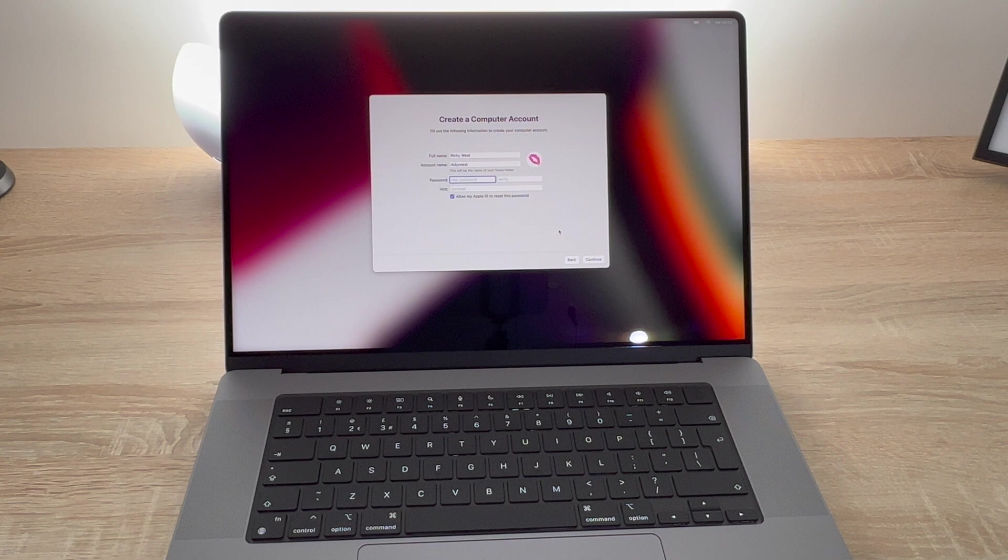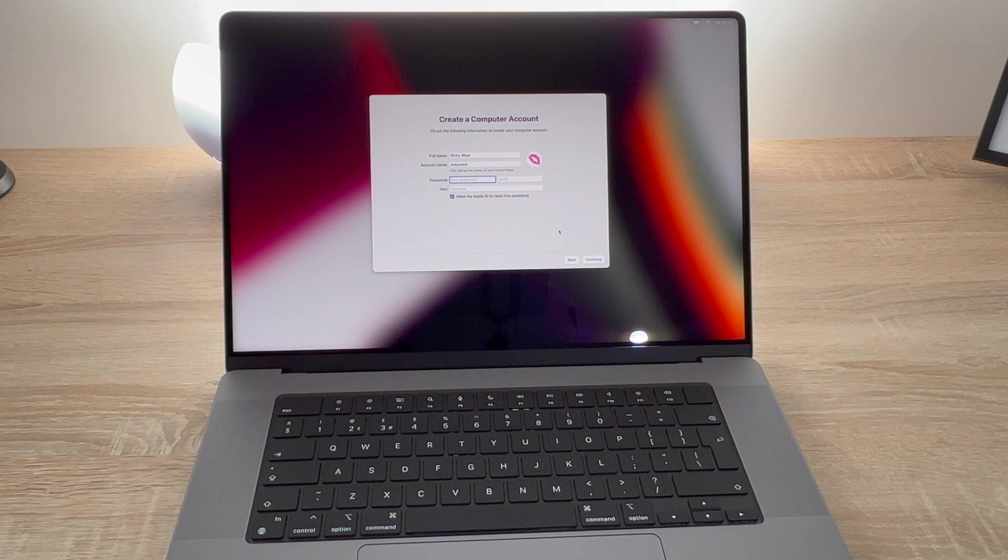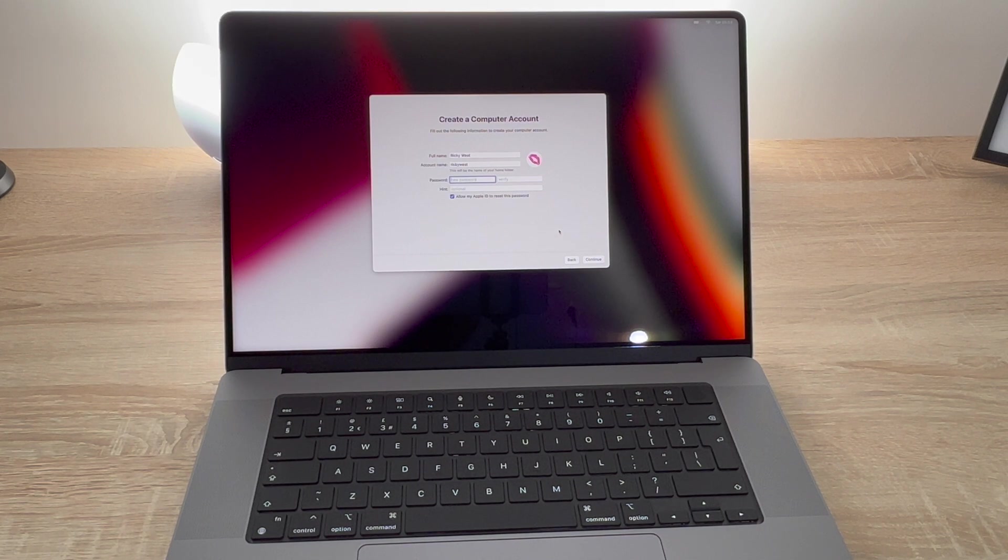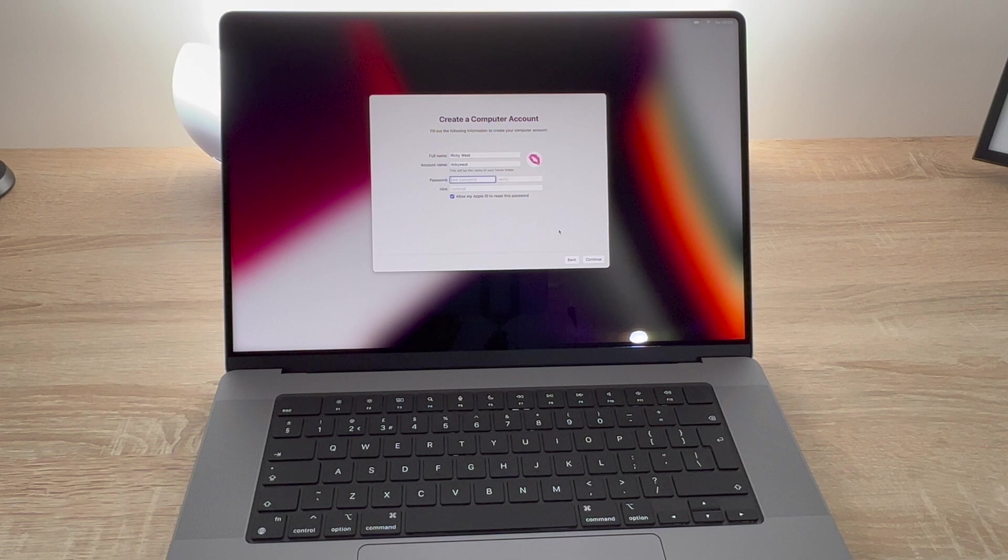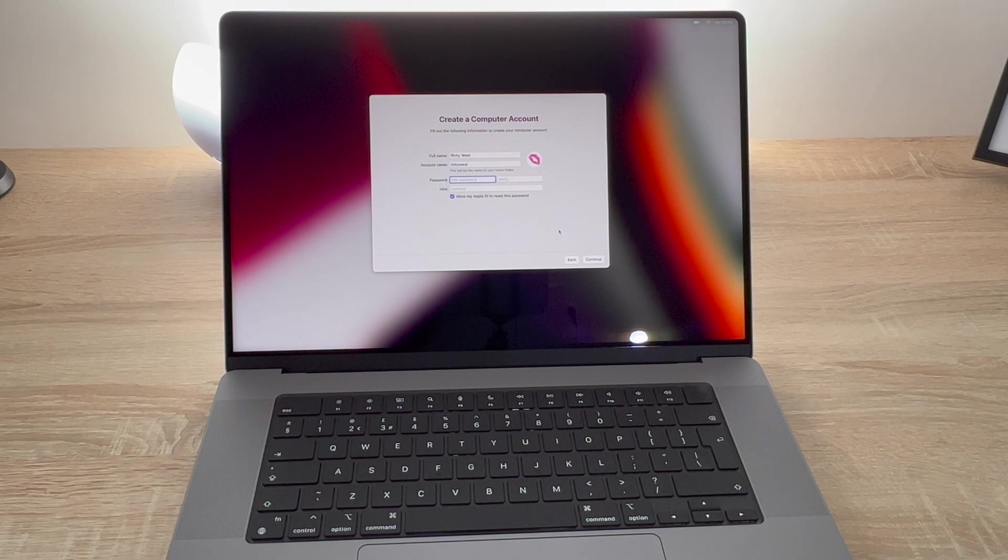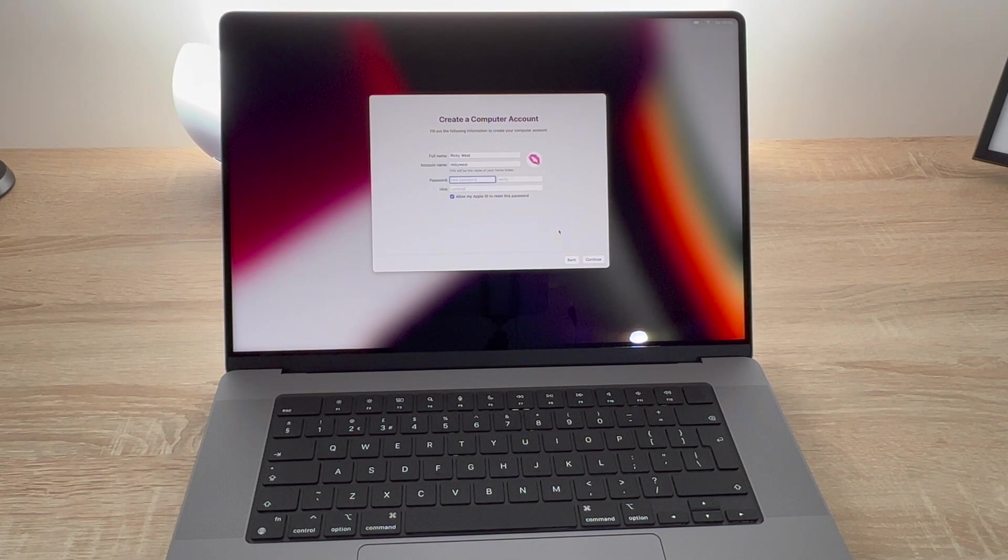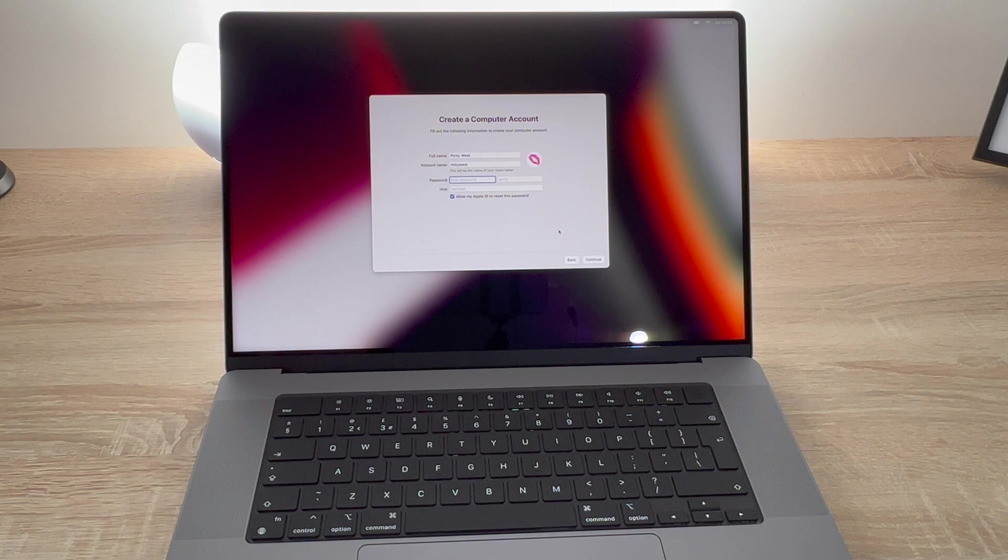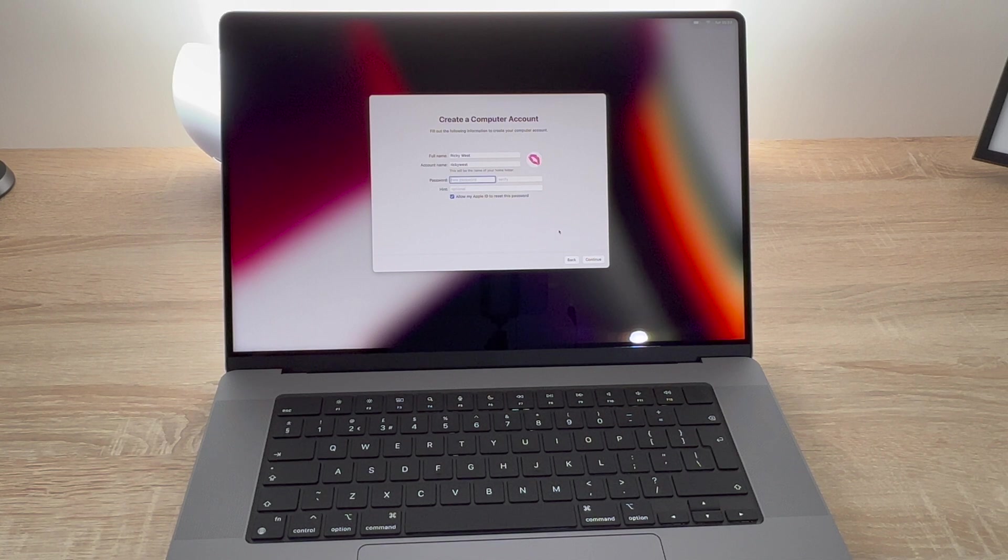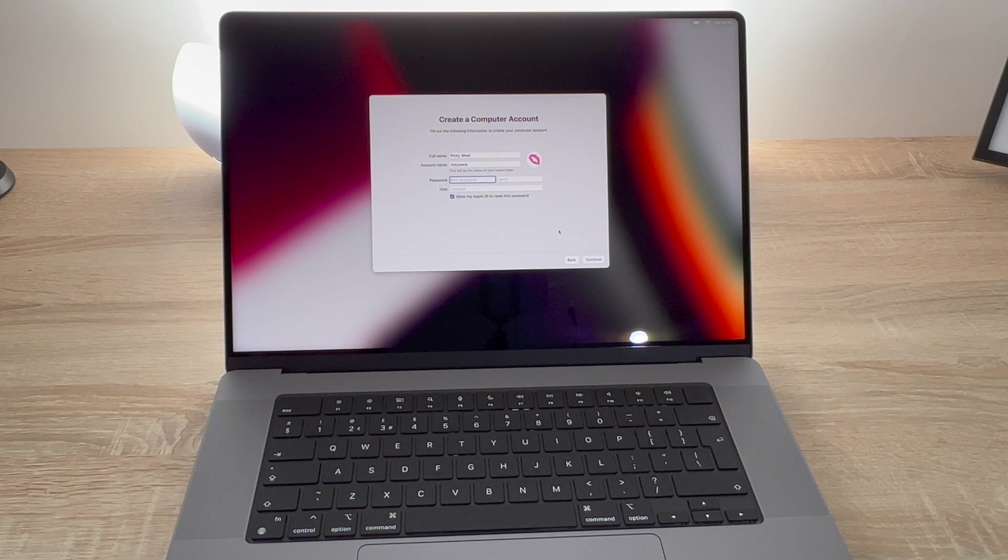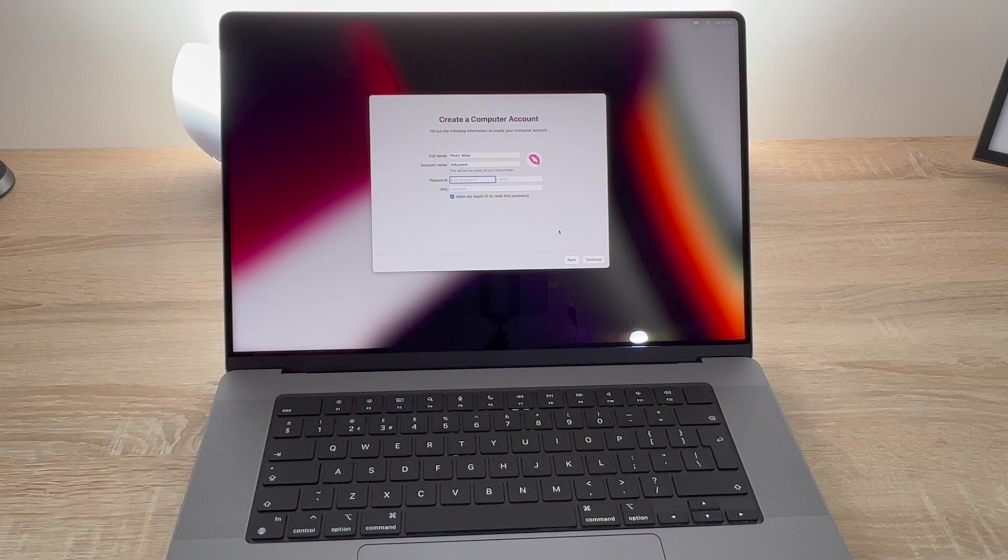After you have agreed to Apple's terms and conditions, you are then asked to create an account for your MacBook Pro. So just put in your name, put in a password if you choose a password. Really recommend using quite a strong password and also there is a box here that allows you to put a hint in for your password so you don't have to write it down on a scrap of paper.